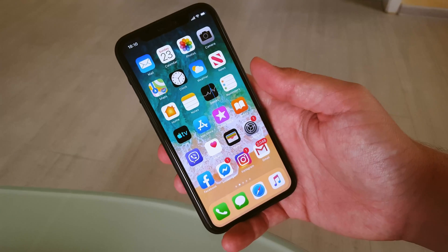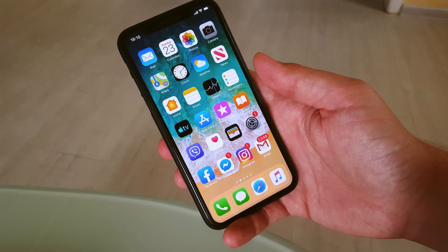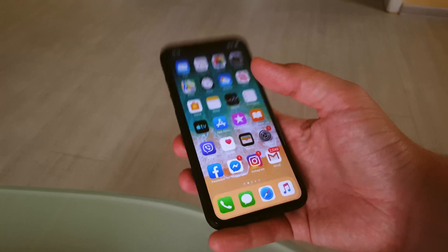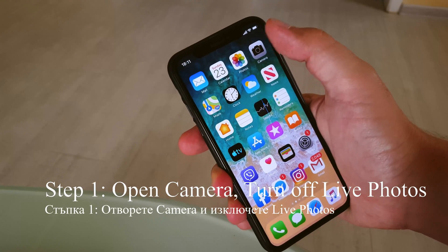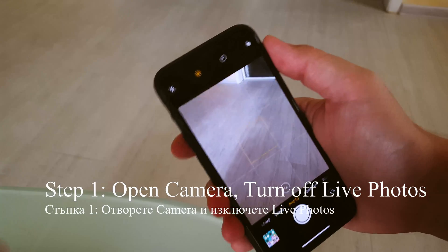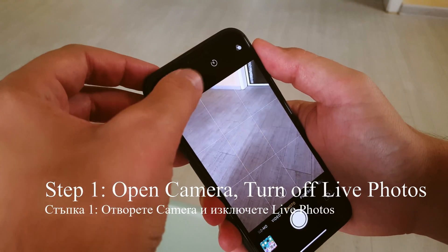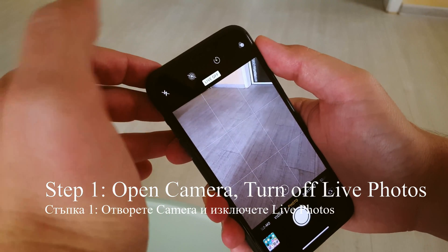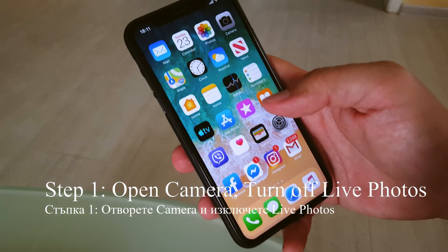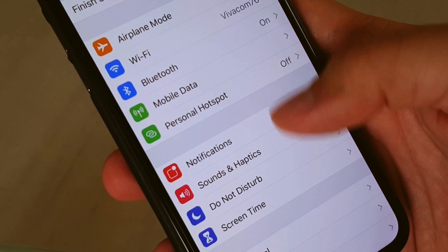Finally I found the solution, and I will show you what it is. Step number one: switch on the camera app and switch off Live Photos by tapping on the icon here, then minimize the app.